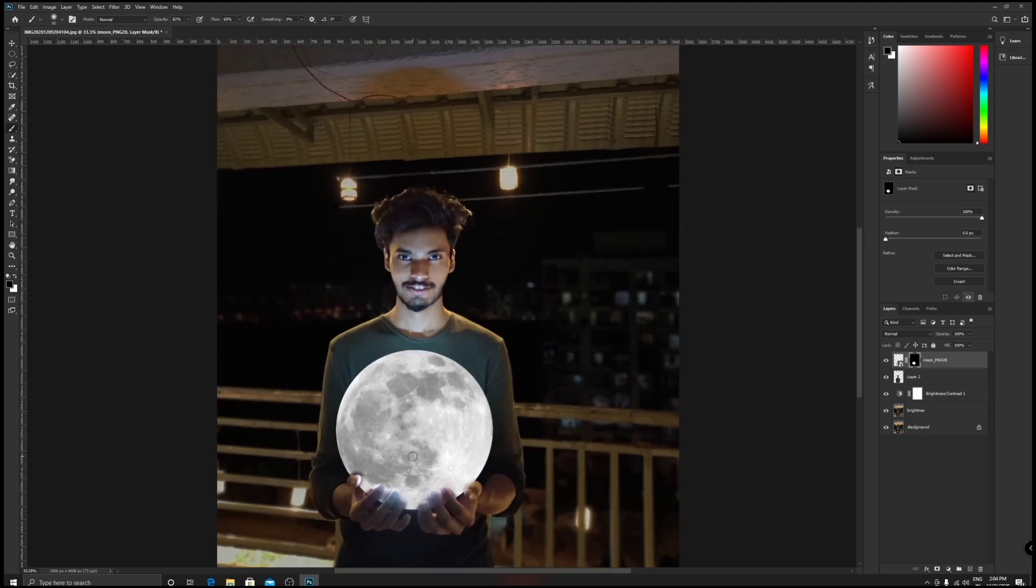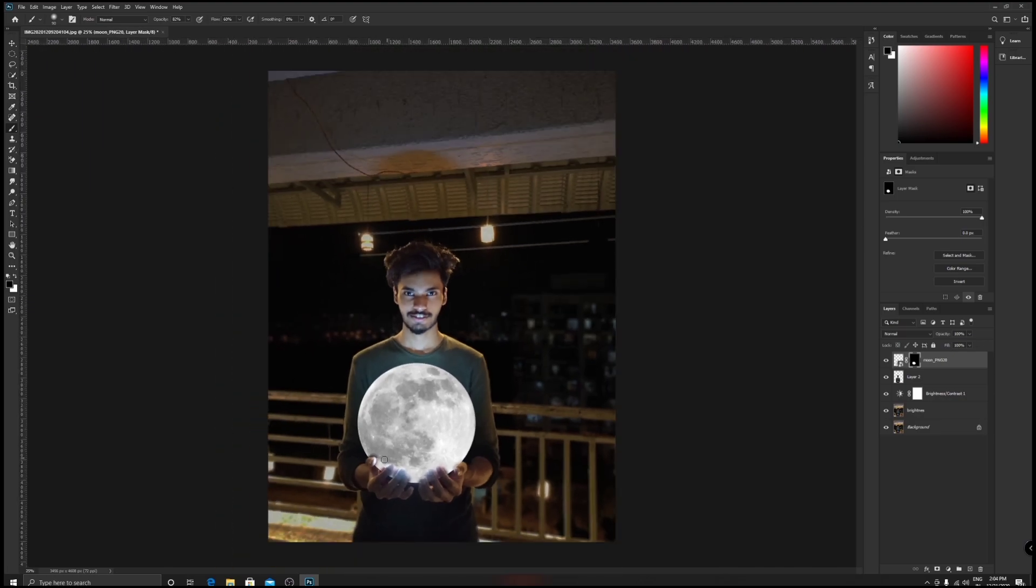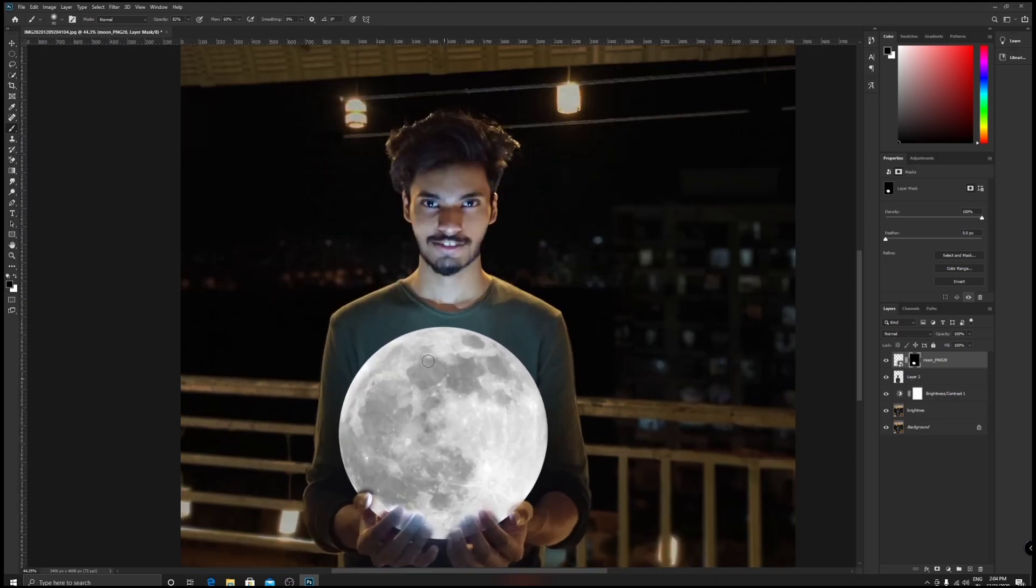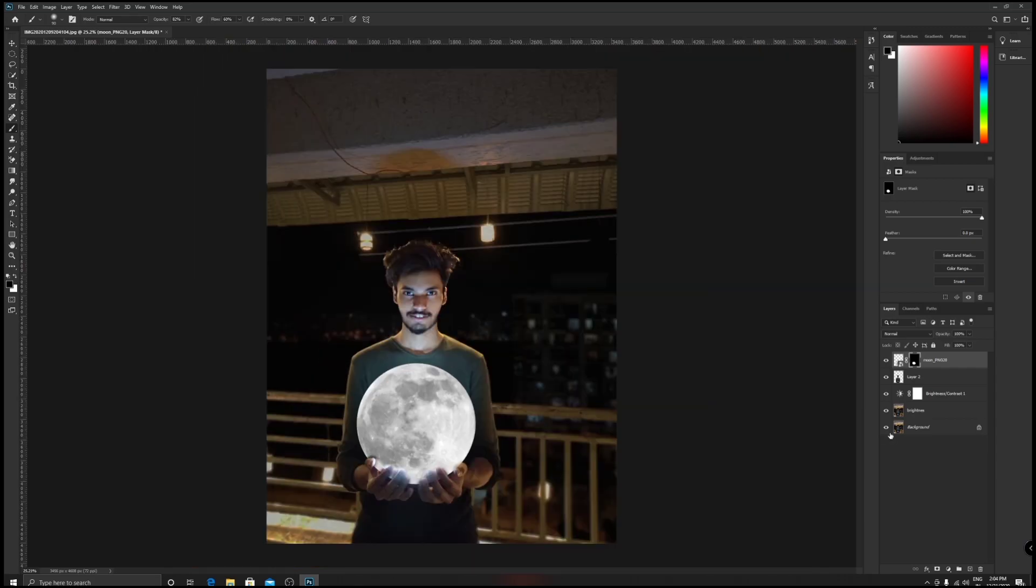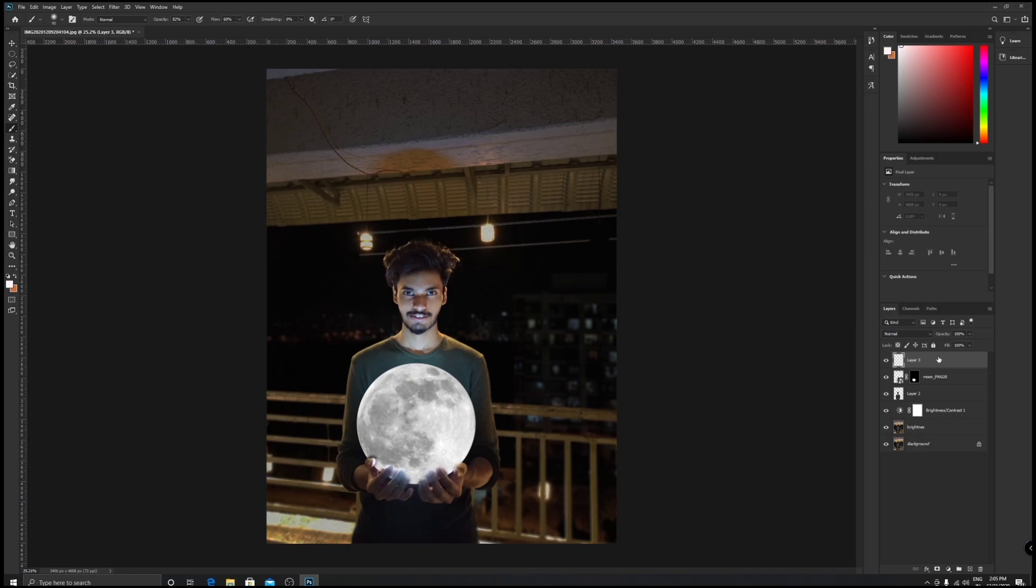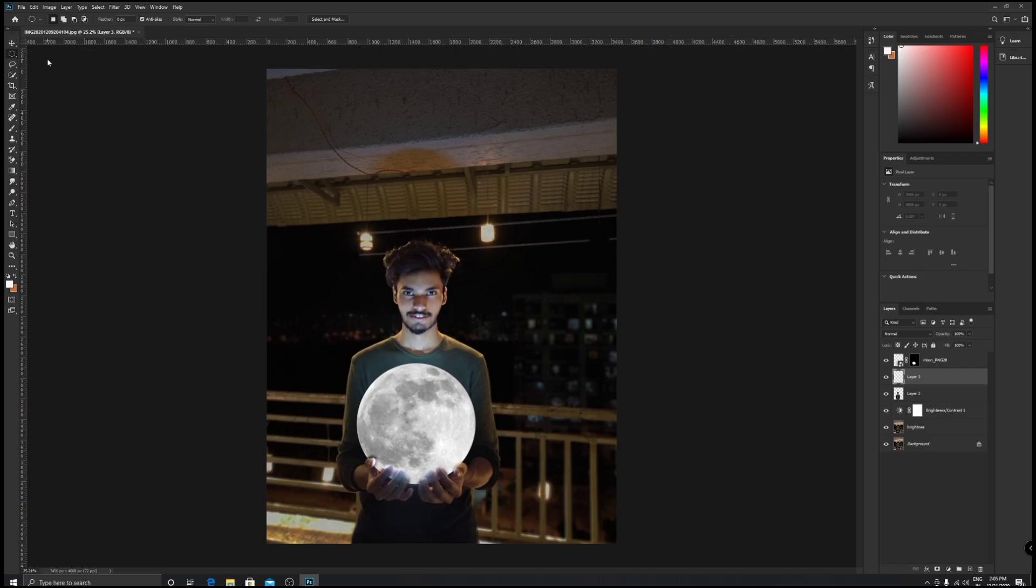Once you erase this, bring up the opacity and check this out. It's looking as if you're holding that moon, but still there is something which is not pretty accurate - that is the outer glow of this moon. For that, Ctrl+Shift+N, select a new layer, bring that layer down. What you have to do is make a circle. Press M for Marquee Tool, right click on it and make sure that Elliptical Marquee Tool is selected.